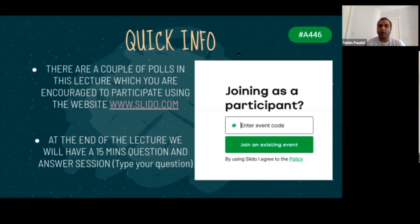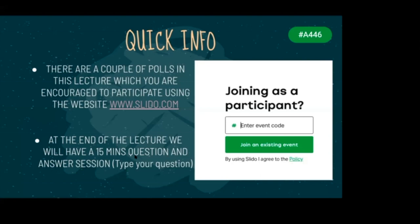At the end of the lecture, we'll have a 15-minute question and answer section. You can go to www.slido.com, enter as a participant, put the code, and when the Q&A comes, type in your question and I'll try to answer as much as possible.